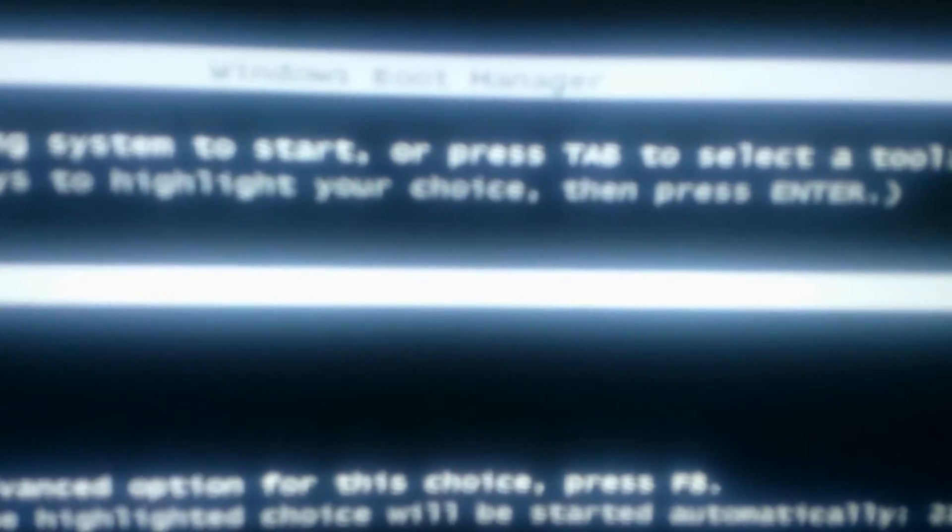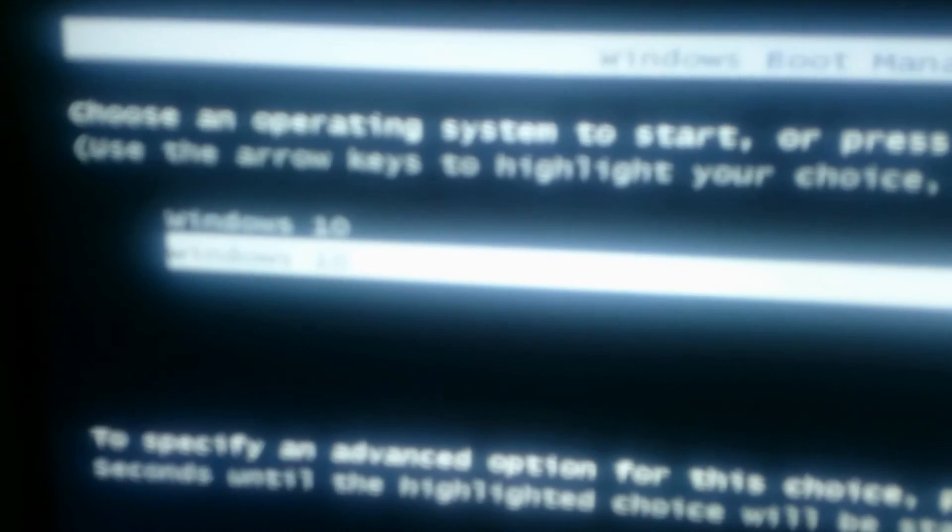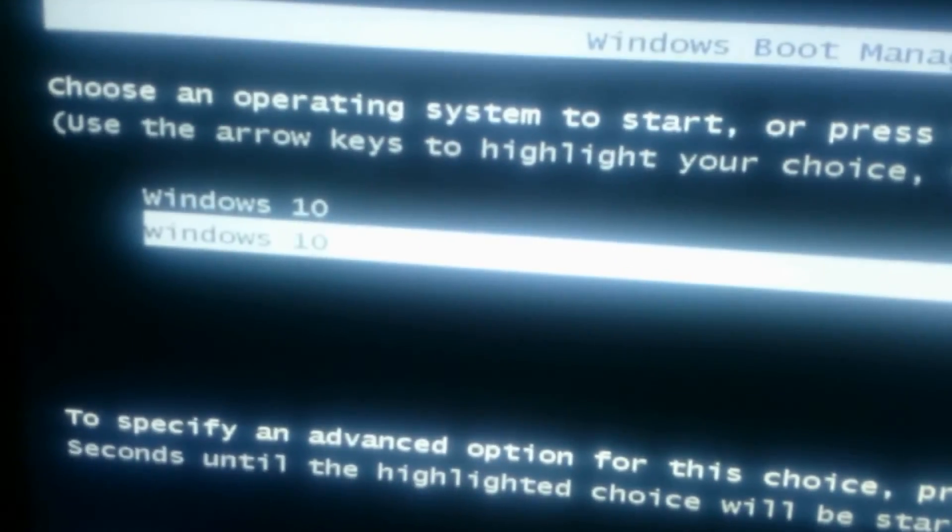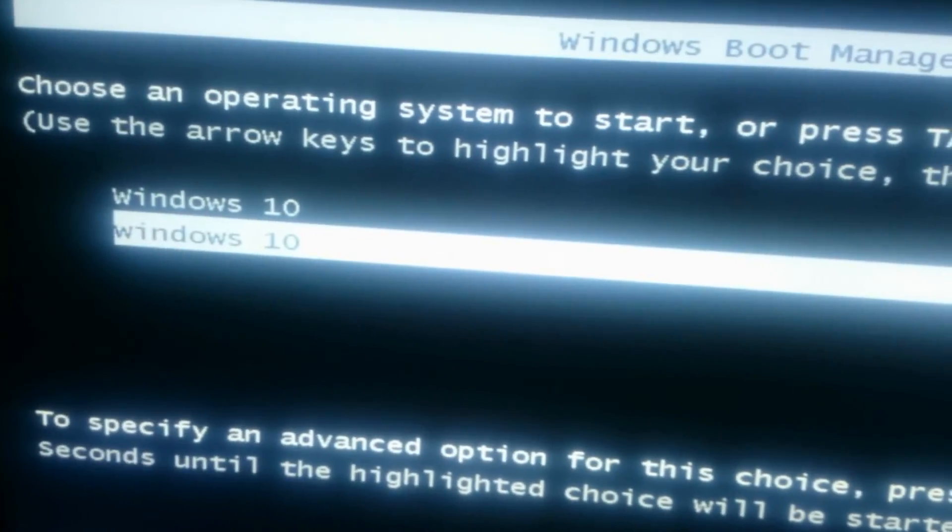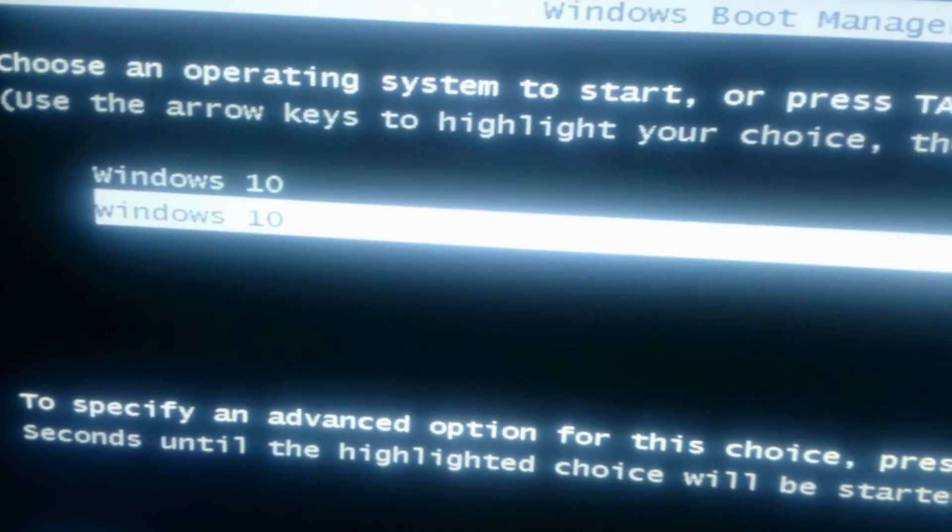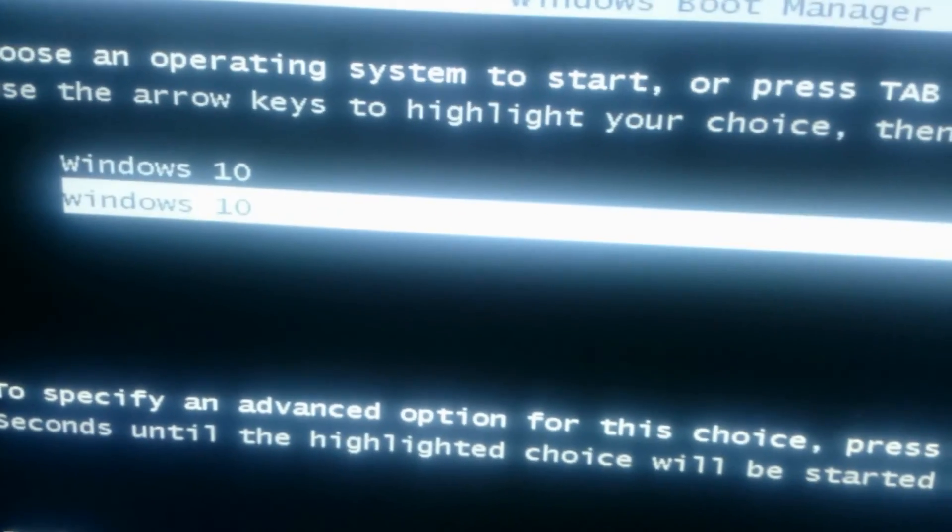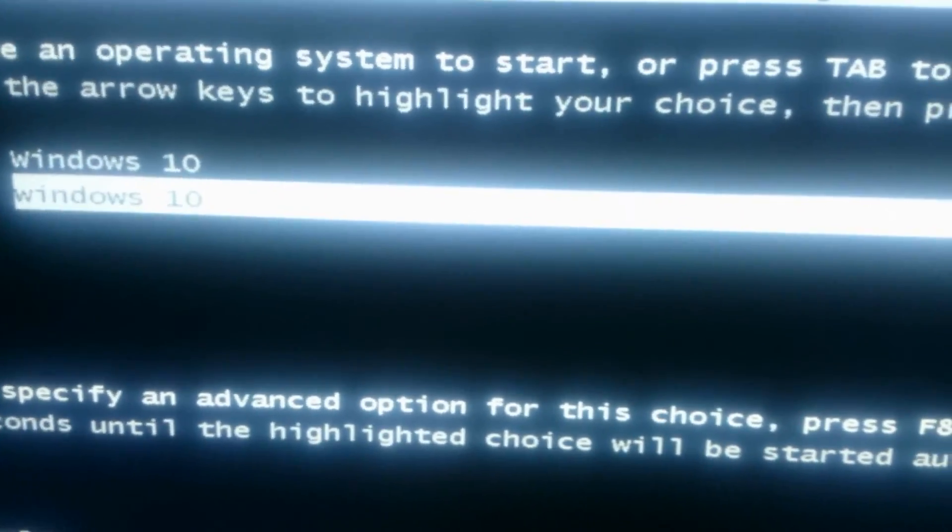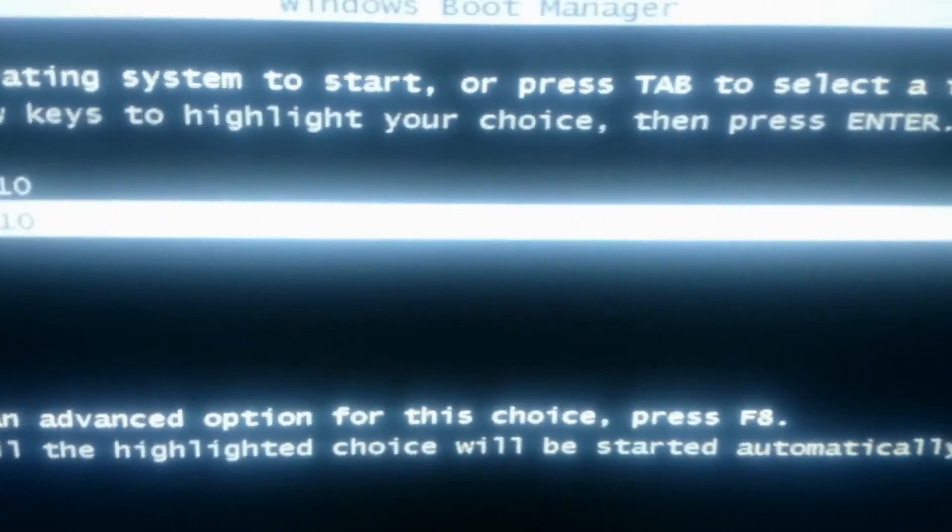As you can see, Windows startup appears: choose an operating system to start, or press Tab to select a tool. Use the arrow keys to highlight your choice, then press Enter.